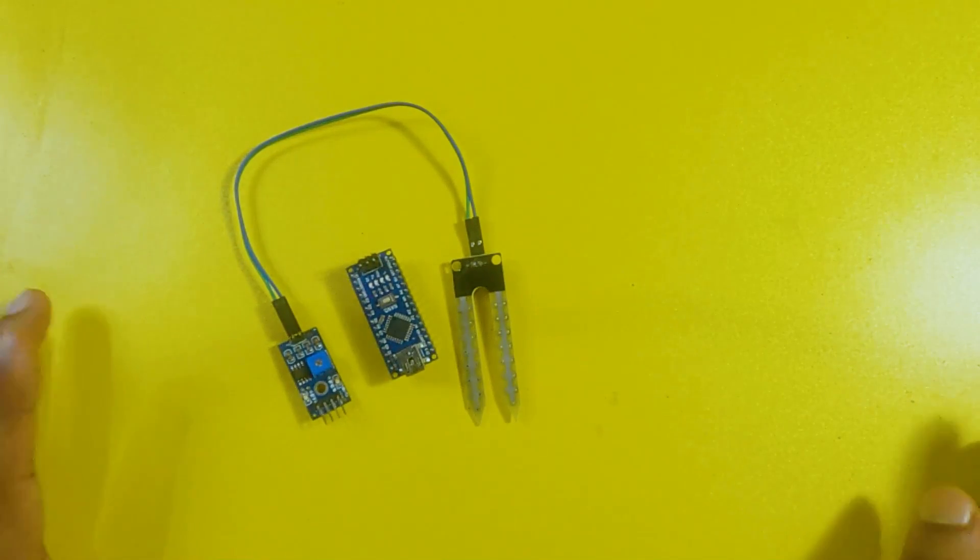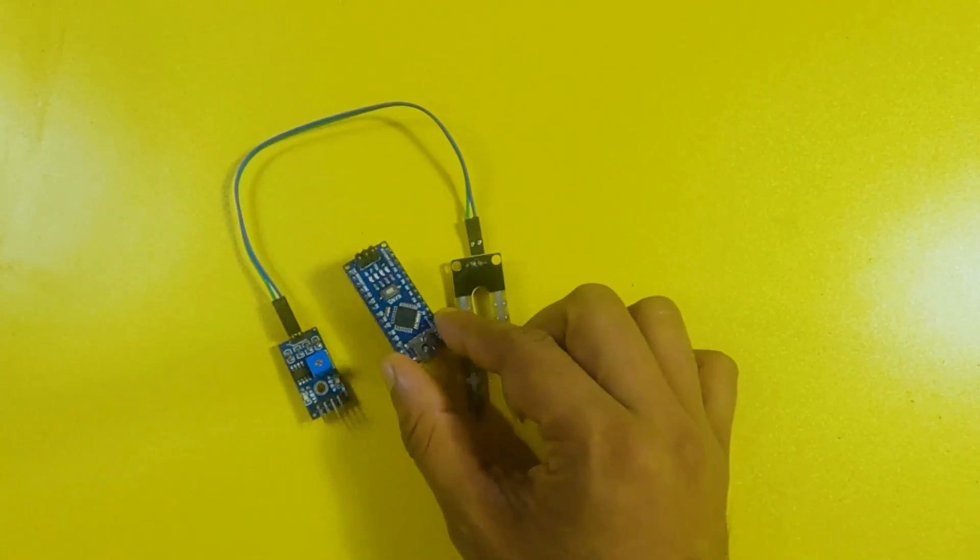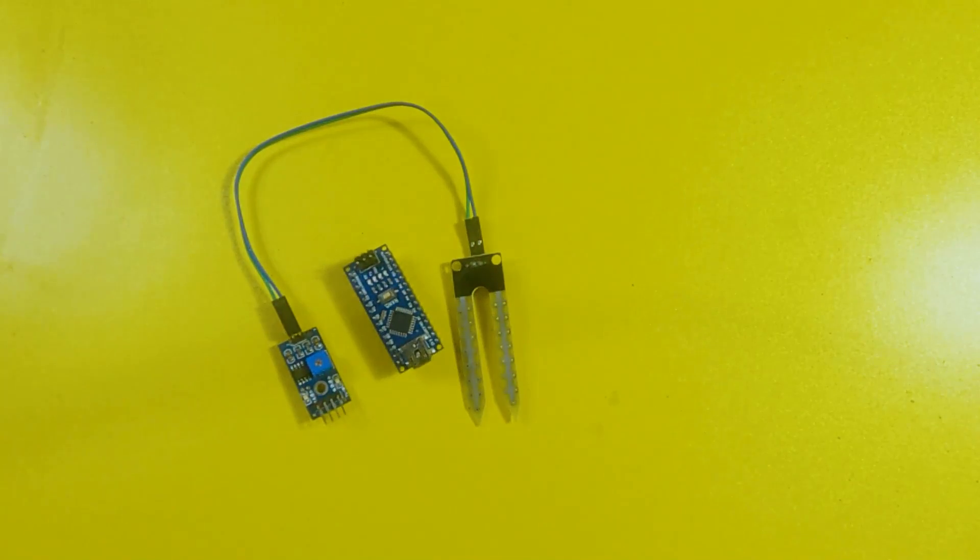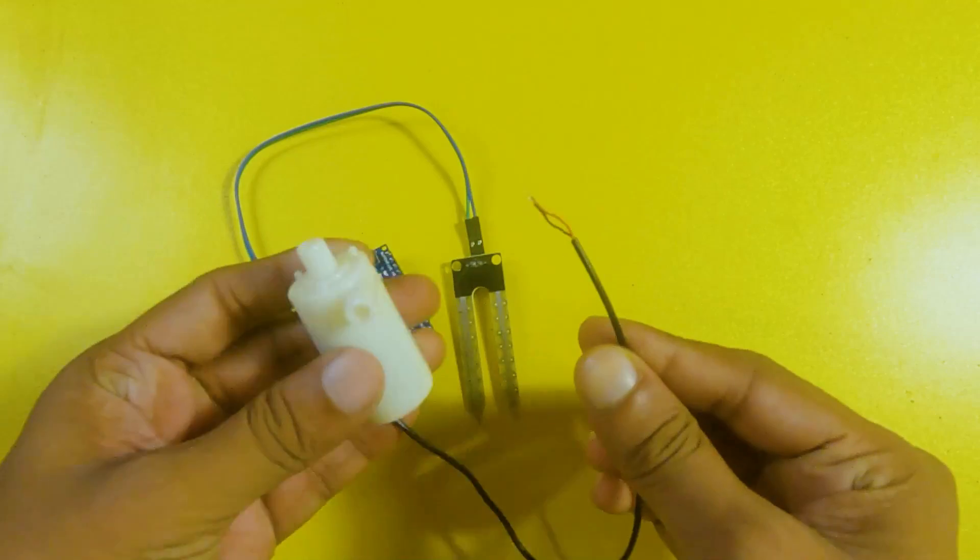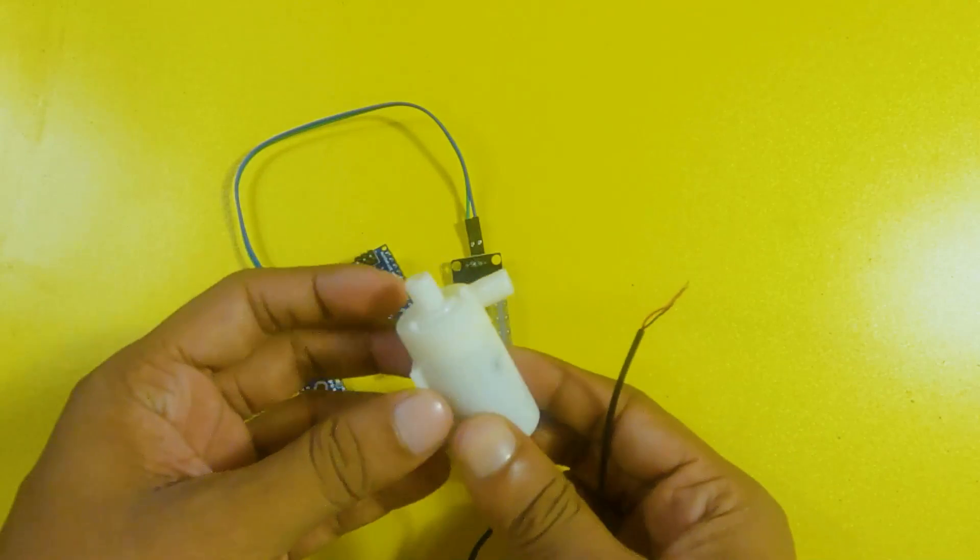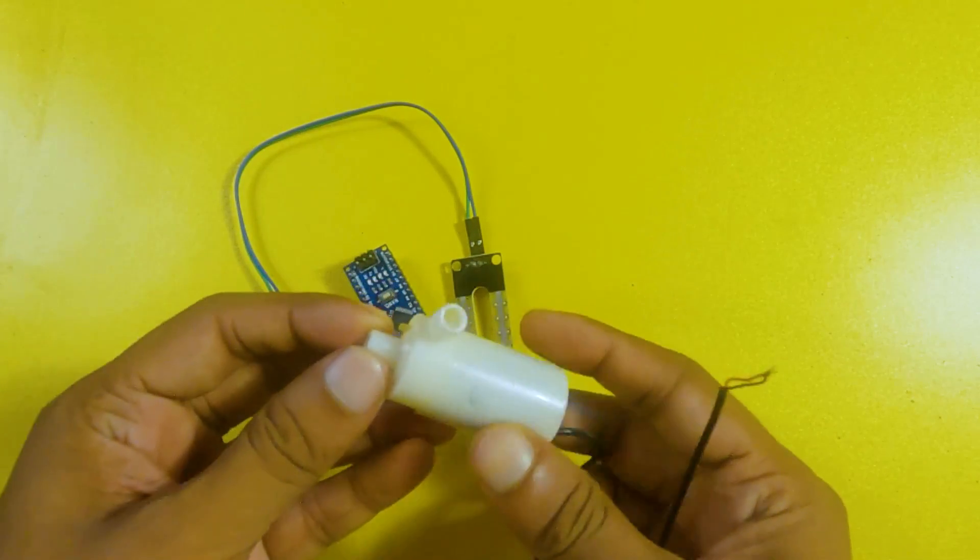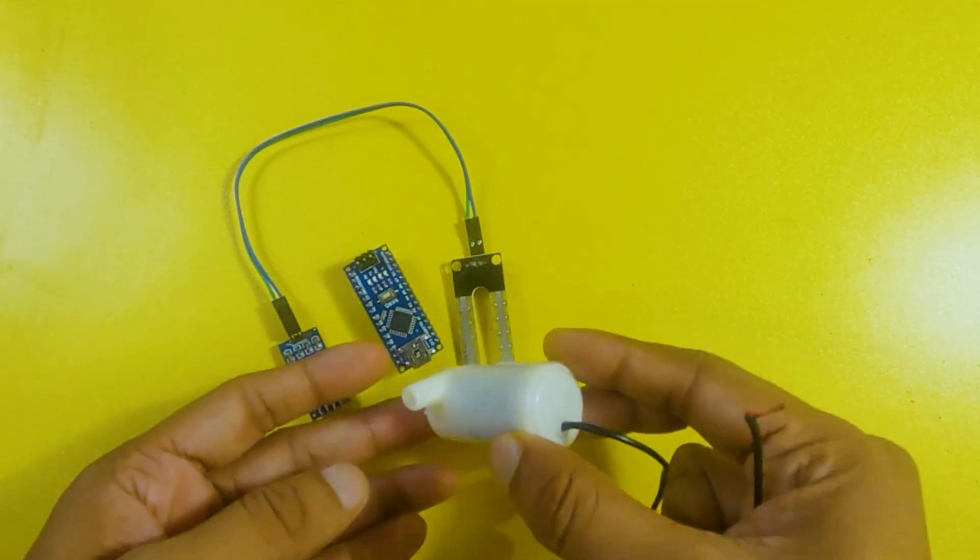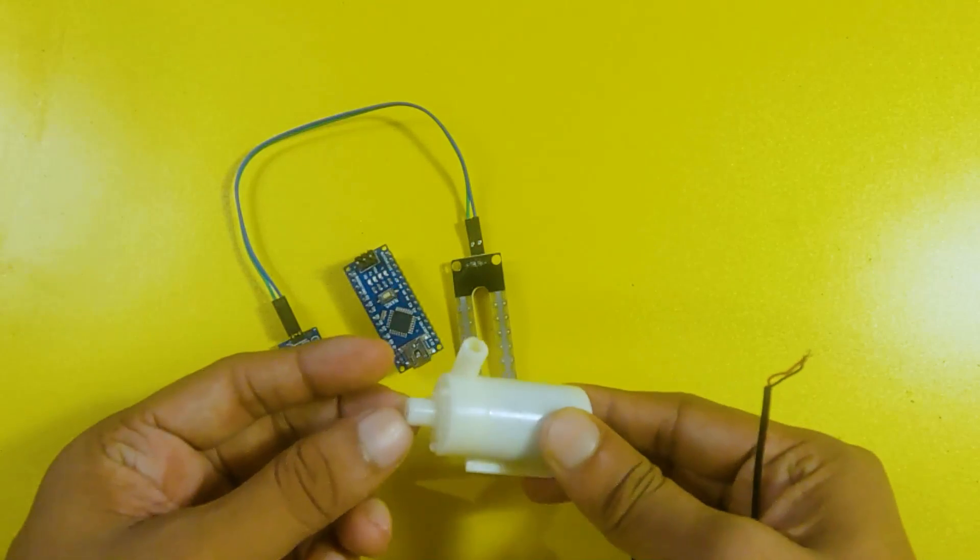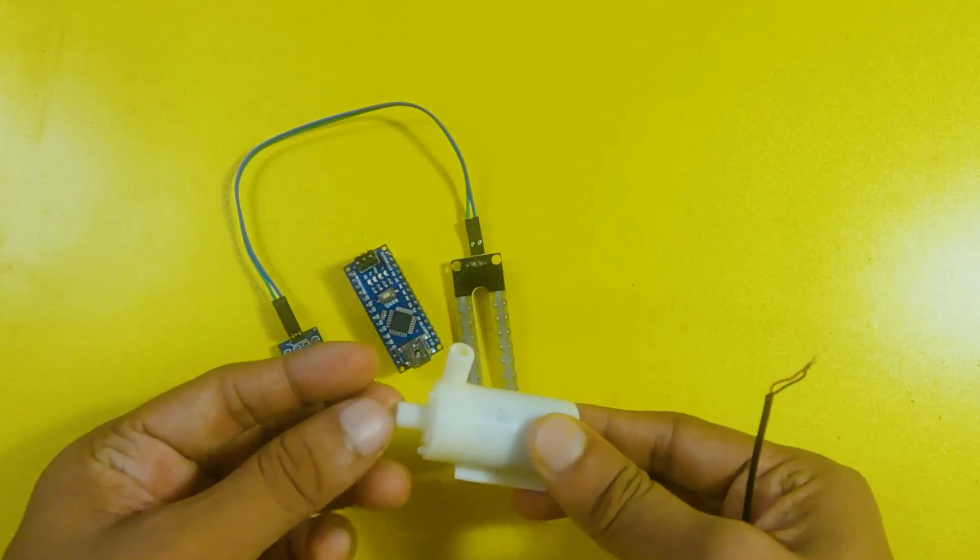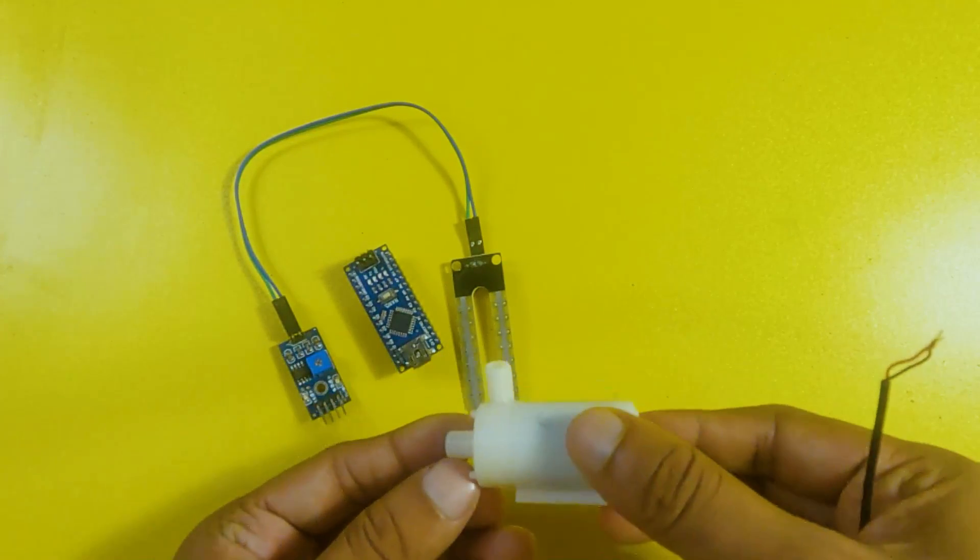Arduino Nano will work as a brain for this project. You can actually use any Arduino board but I prefer Arduino Nano. And finally, to pump water we need a water pump. So I will be using this cheap water pump. This is actually submersible, you can submerge it into water. To be honest, it doesn't work if you don't submerge it into water.